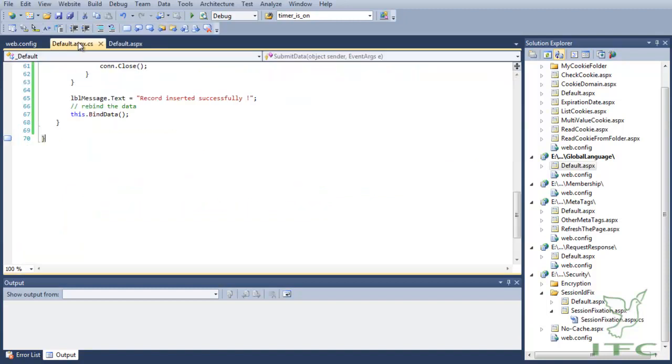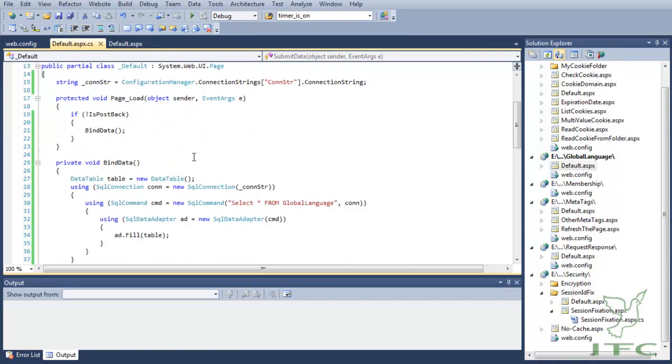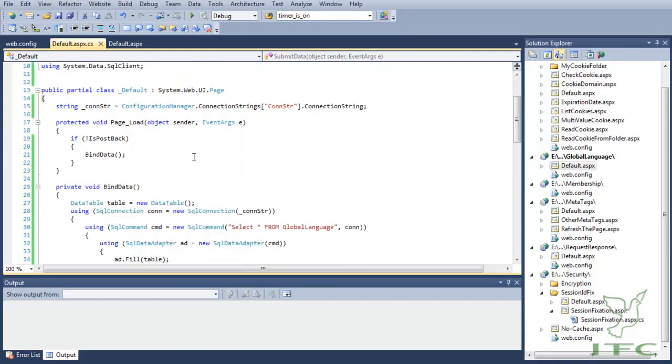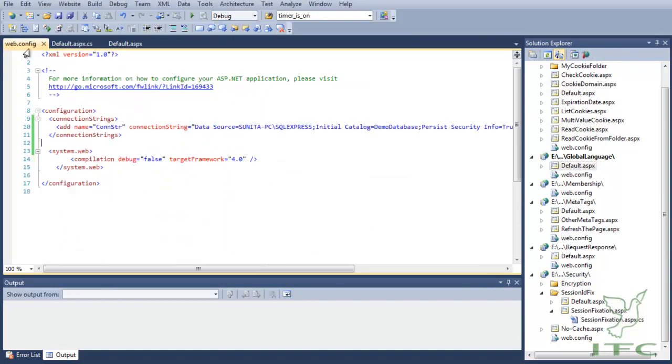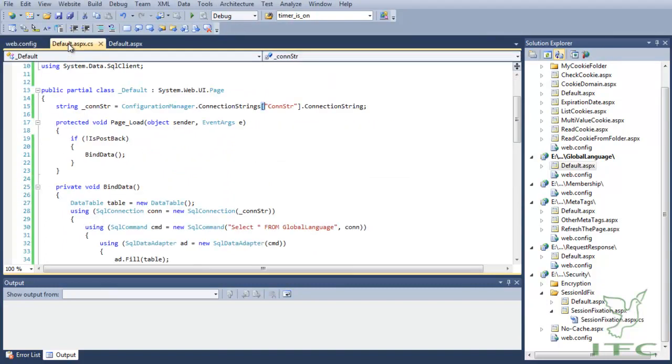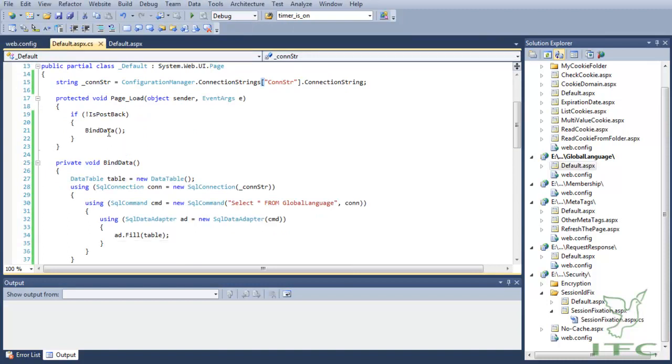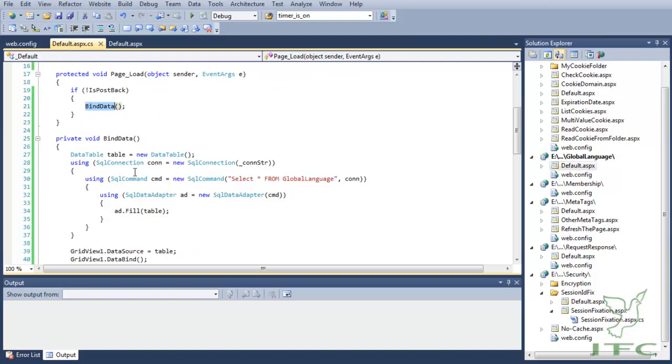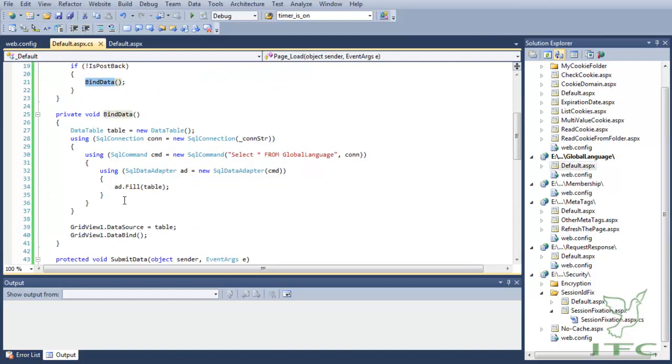On the server side, it's pretty simple. We have our database connection string that is a page-level variable we are retrieving from the web.config file as you can see here. And if it is not postback, then we are calling the BindData method.